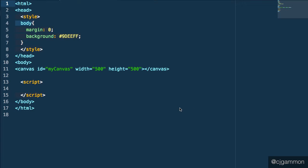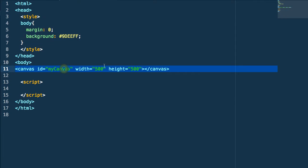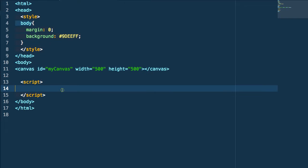We're going to start off with a pretty basic HTML document with a single canvas element in it. It has the ID 'my canvas' and width and height of 500.